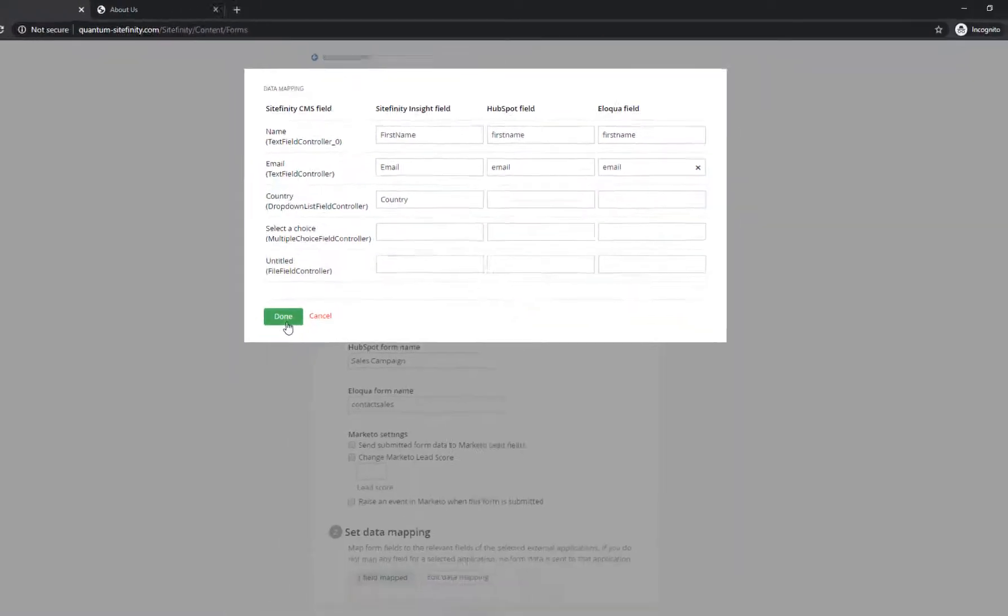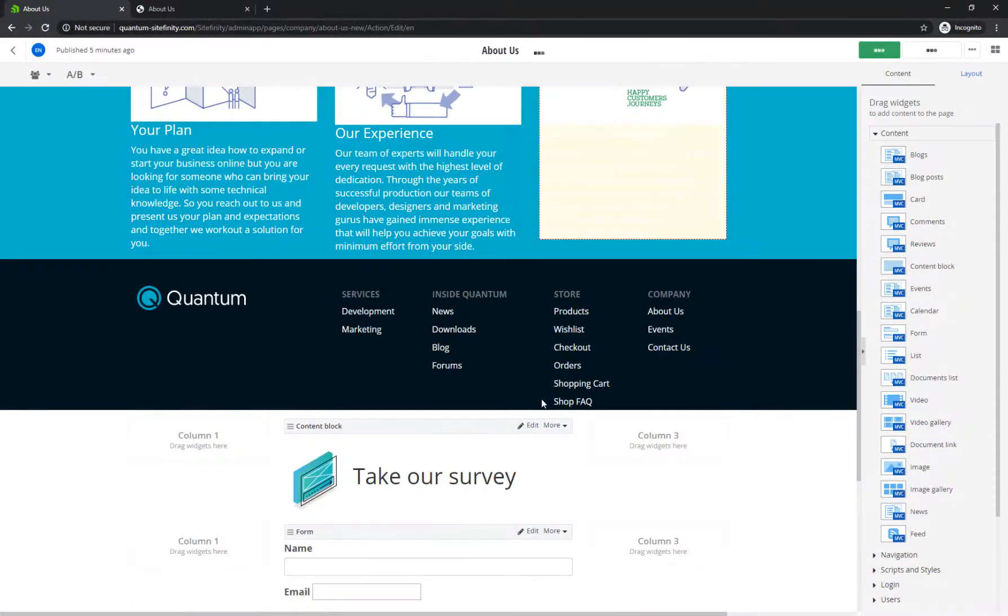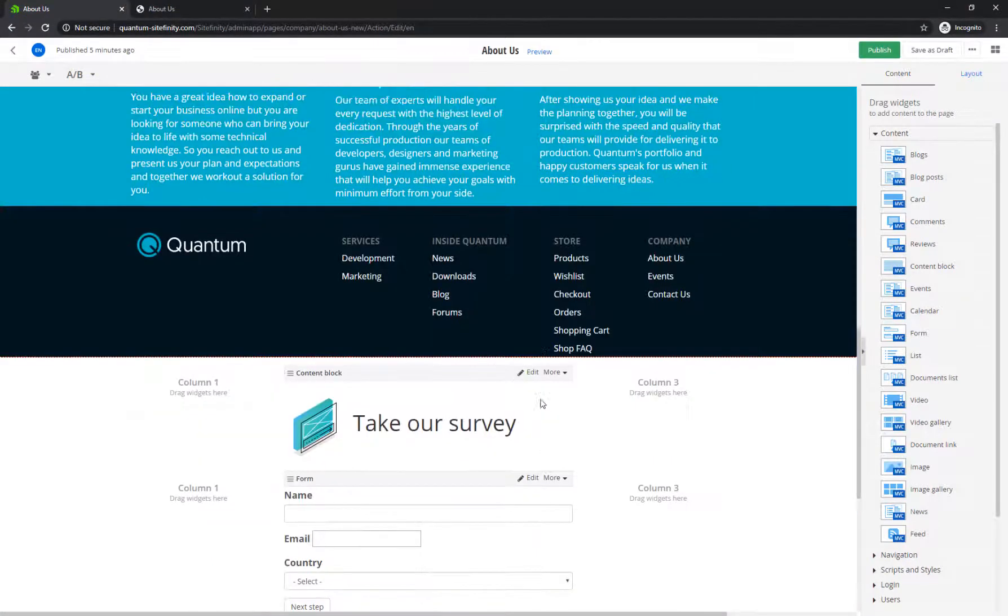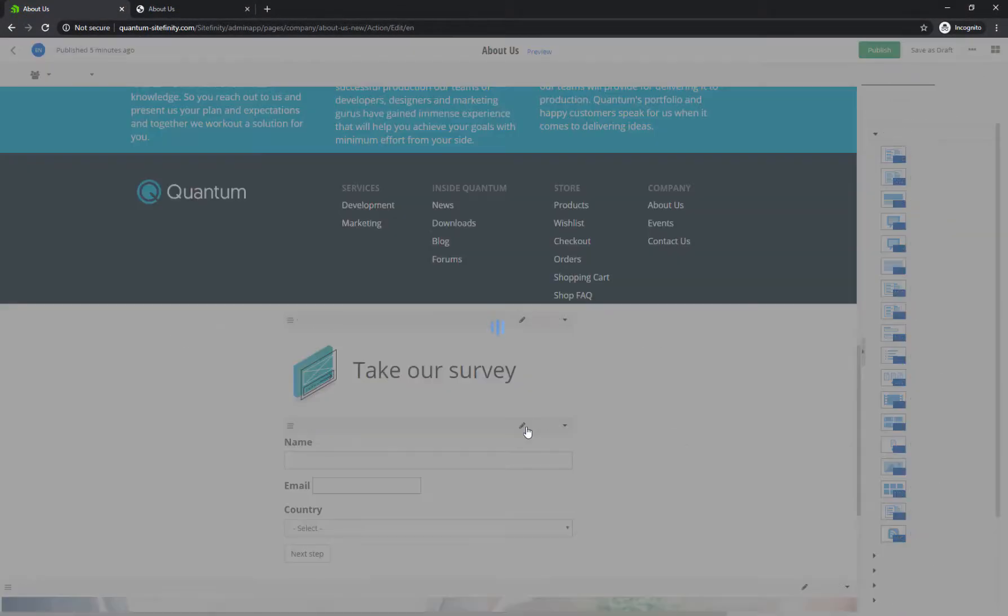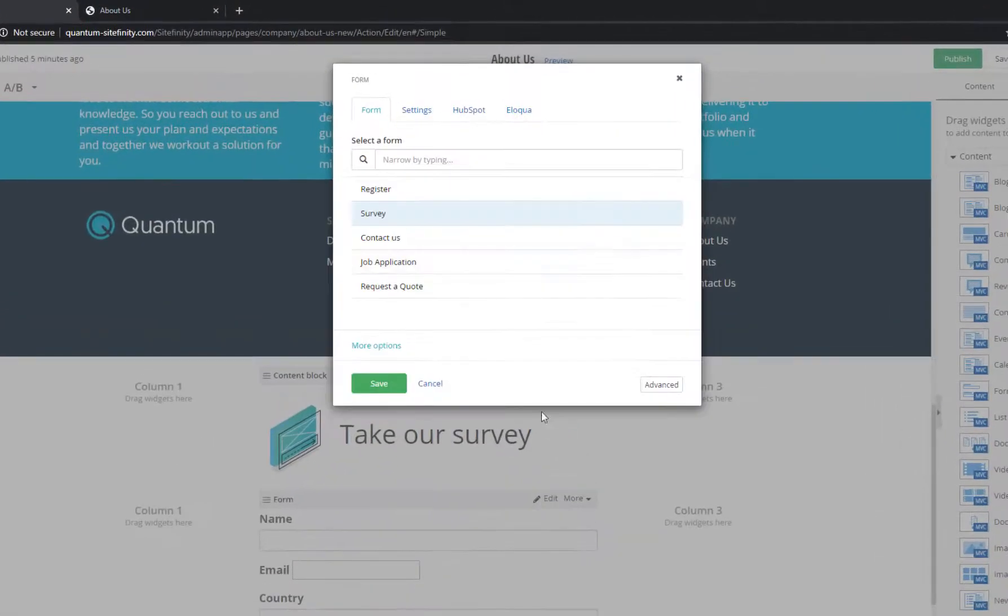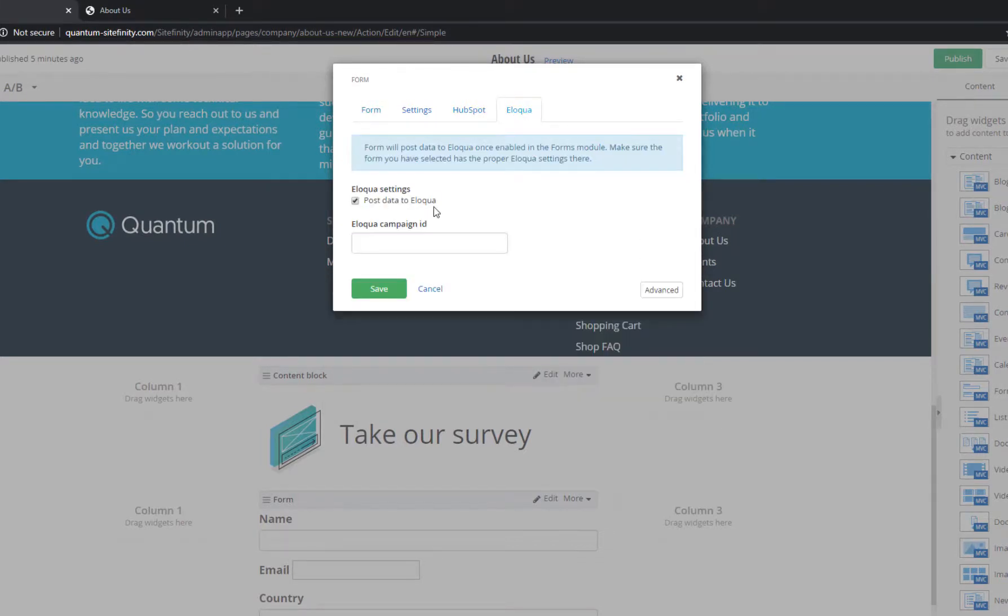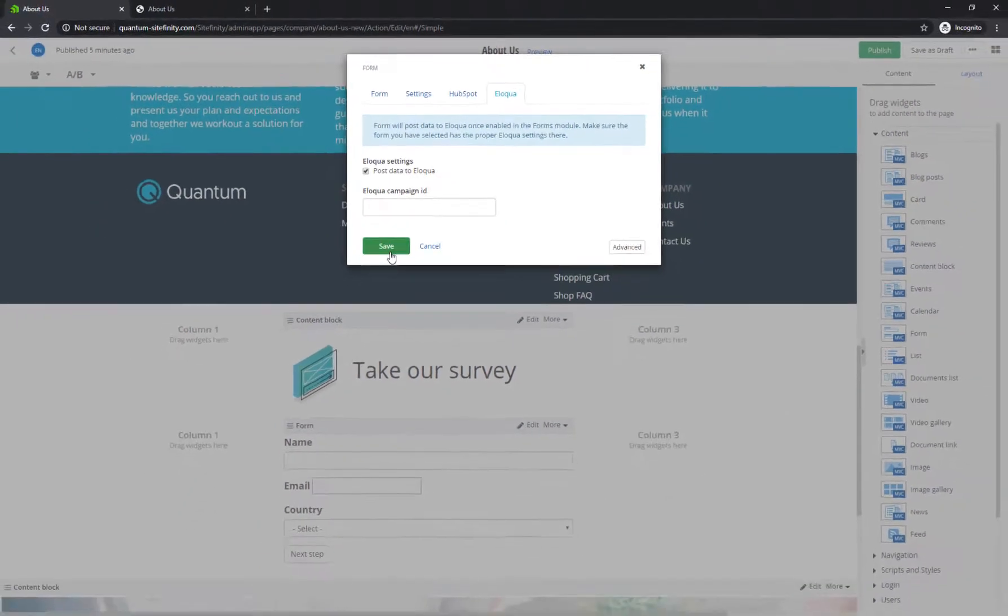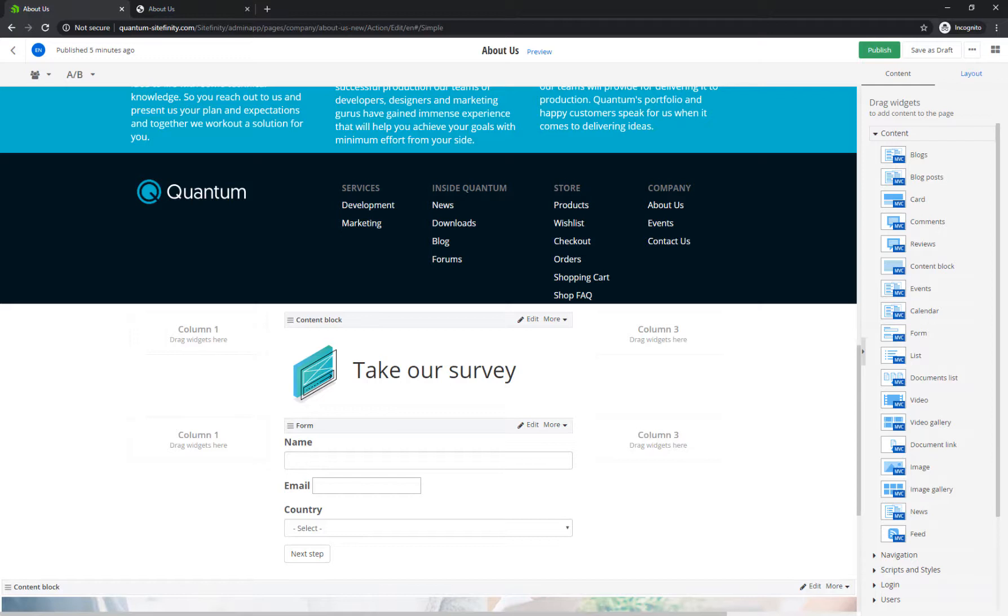To take advantage of the Eloqua and HubSpot connectors, enable the synchronization of the submissions by editing the form widget on the page and selecting Post Data to the specific connector. That way, whenever a form is submitted on your Sitefinity website, the response data is sent to Eloqua or HubSpot.